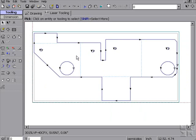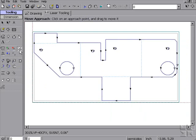If we need to adjust something, such as the position of a lead-in, all we need to do is click and drag and position our lead-in.